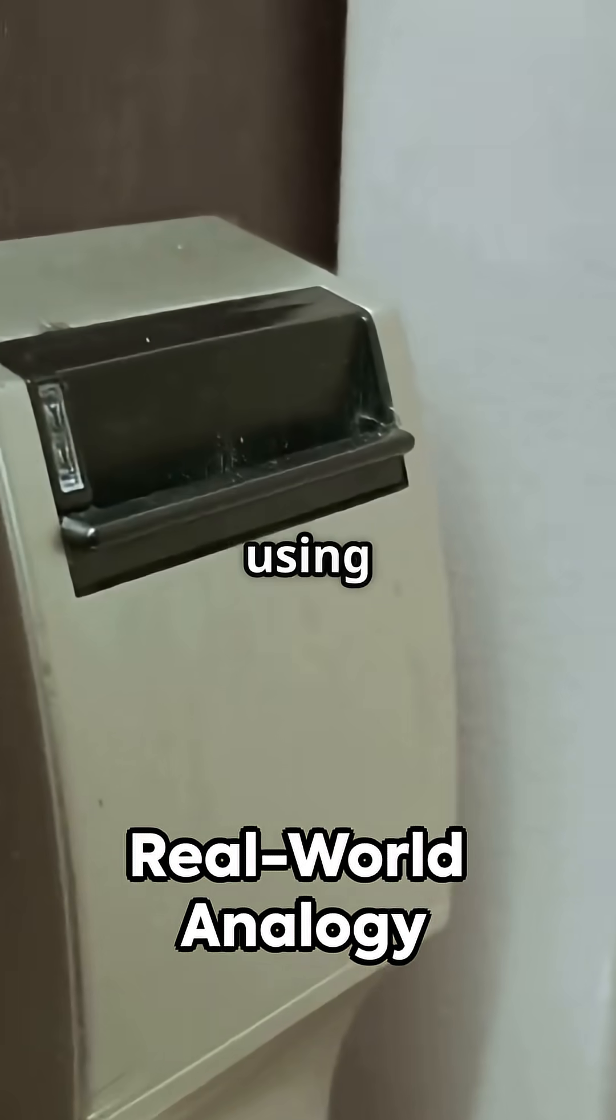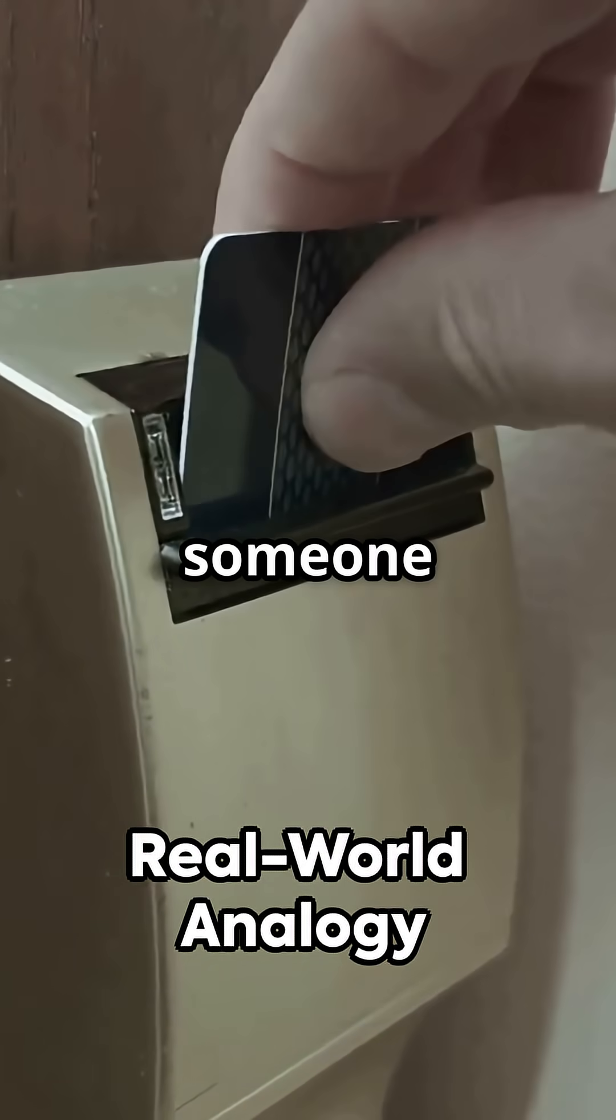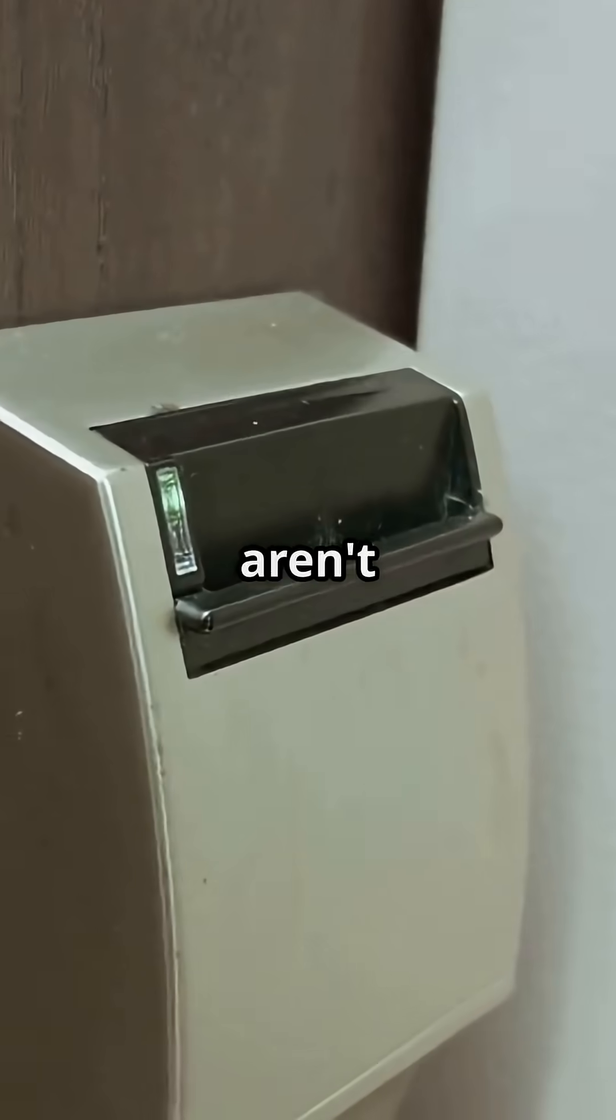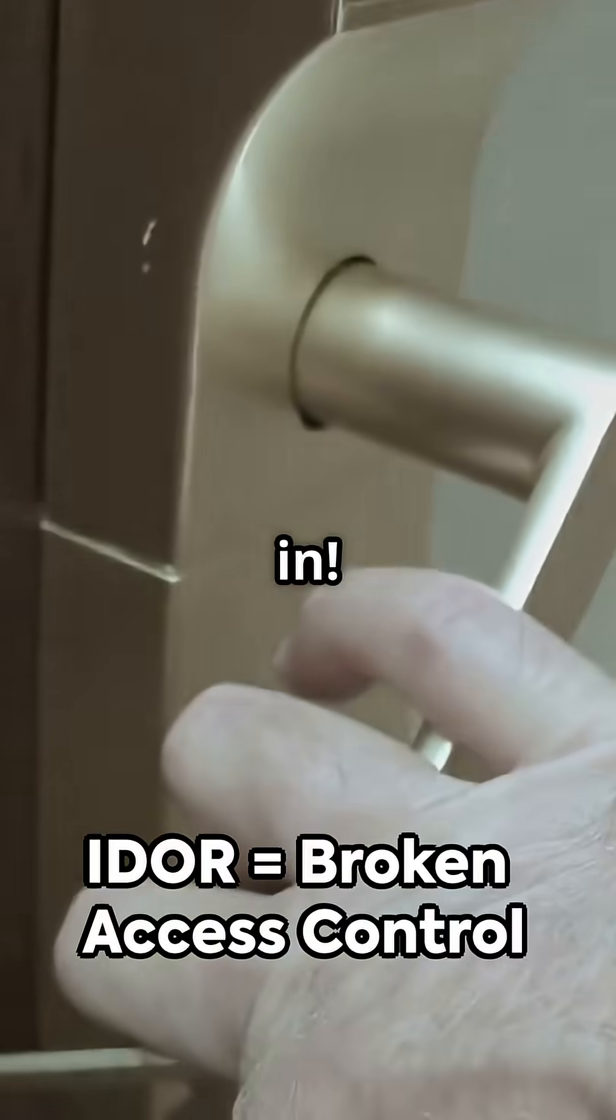Think of it like using your hotel keycard to open someone else's room. If the doors aren't checked properly, anyone can get in.